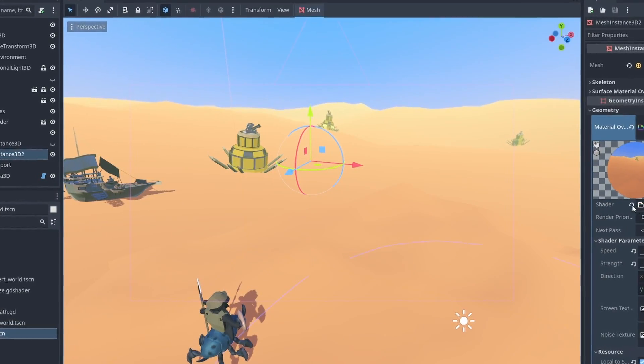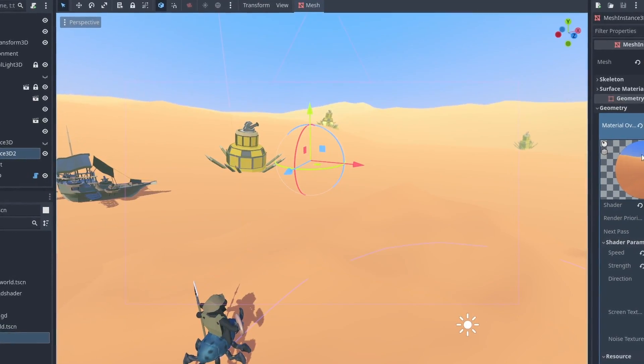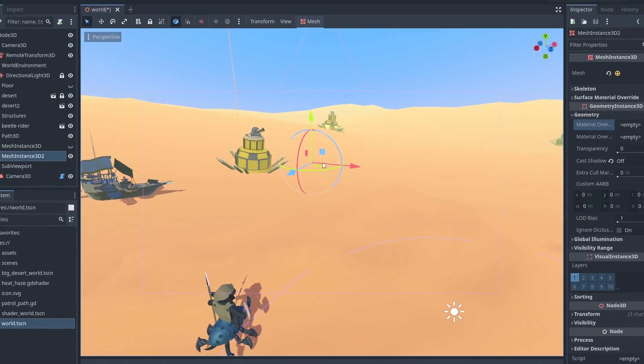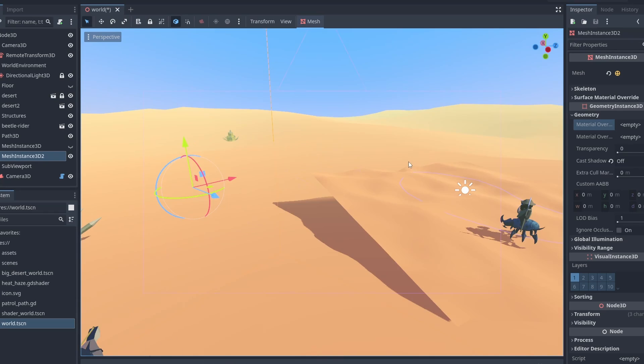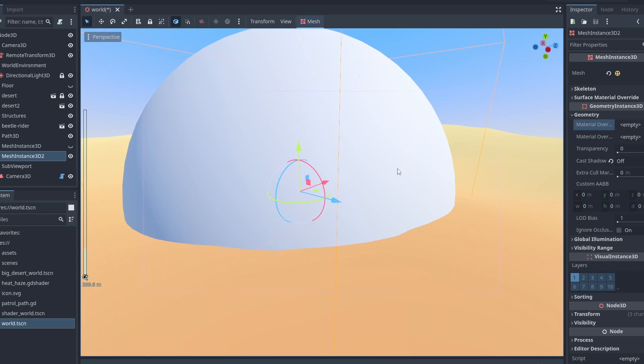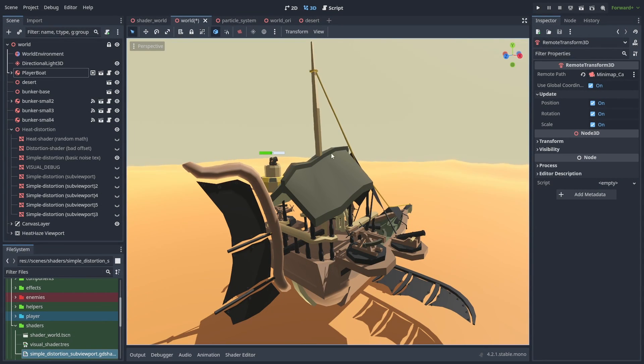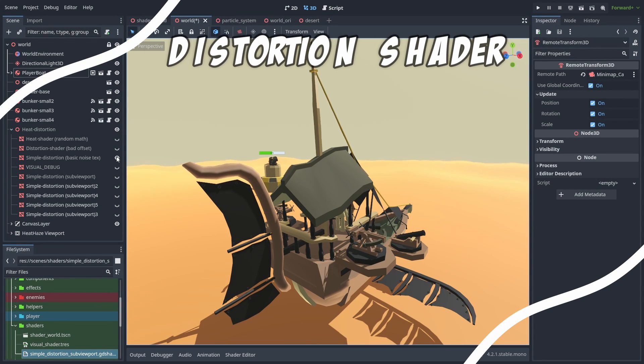I'm sure you have seen heat distortion effects that show up in really hot areas. Here we'll make that effect, and then upgrade it with a little trick to give us more control and fix some common problems.